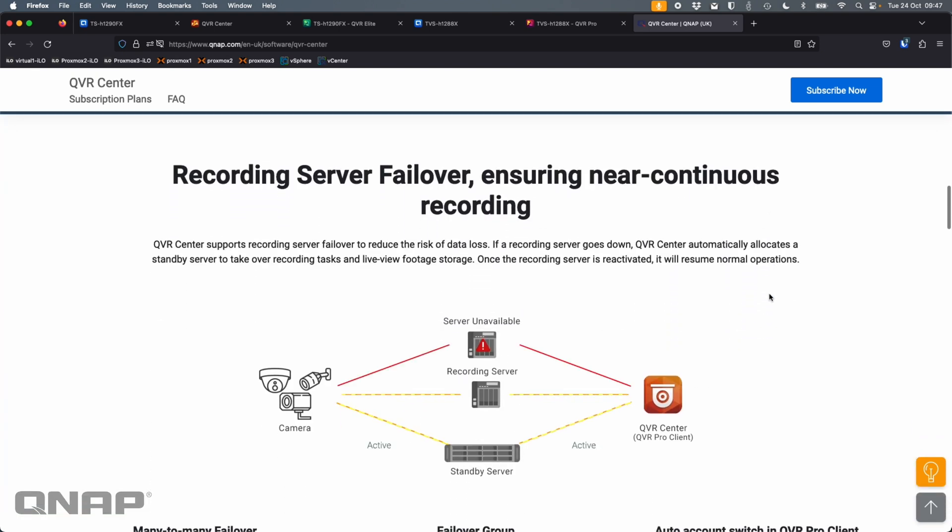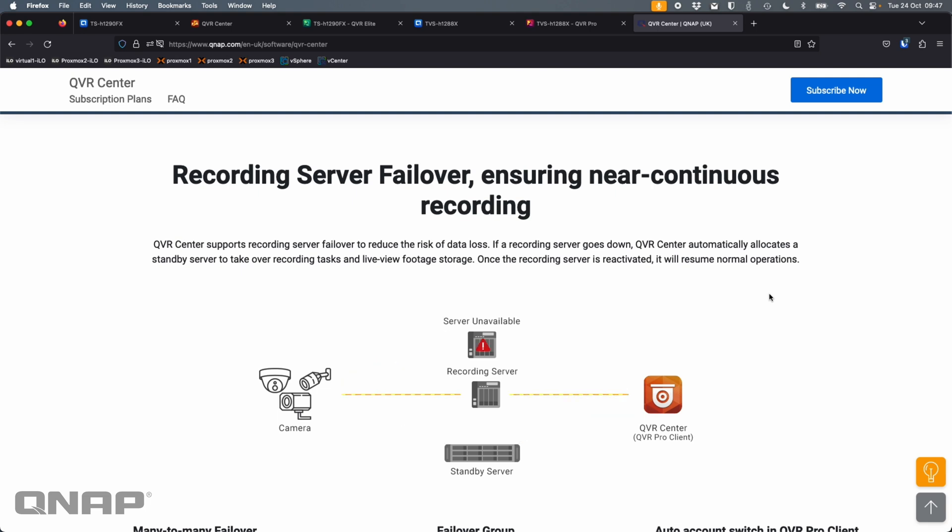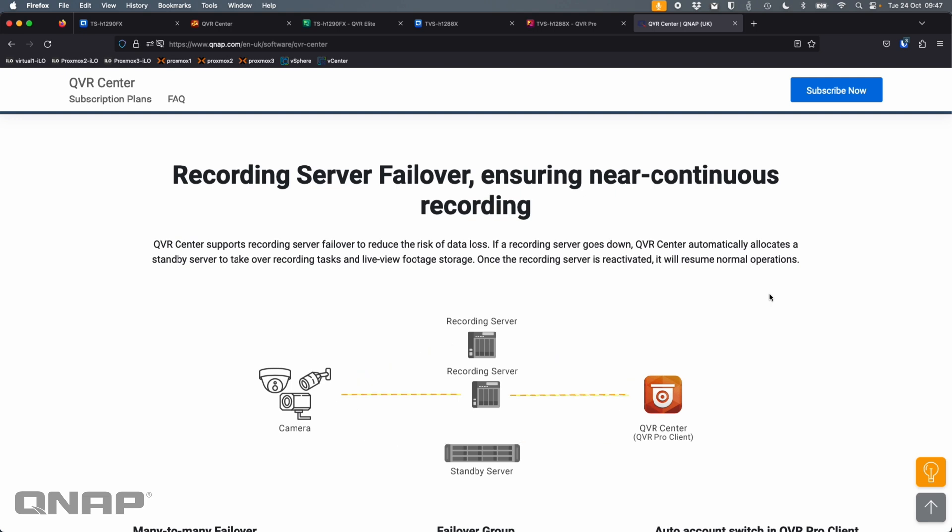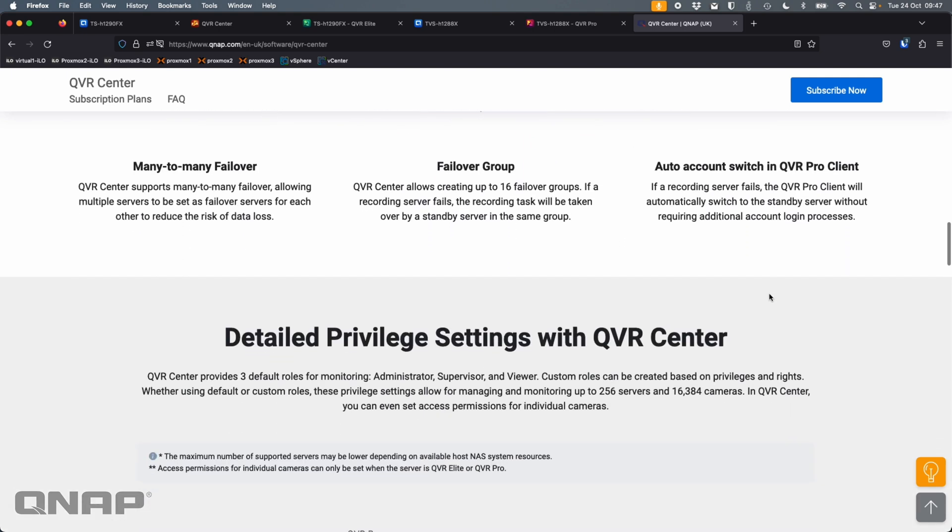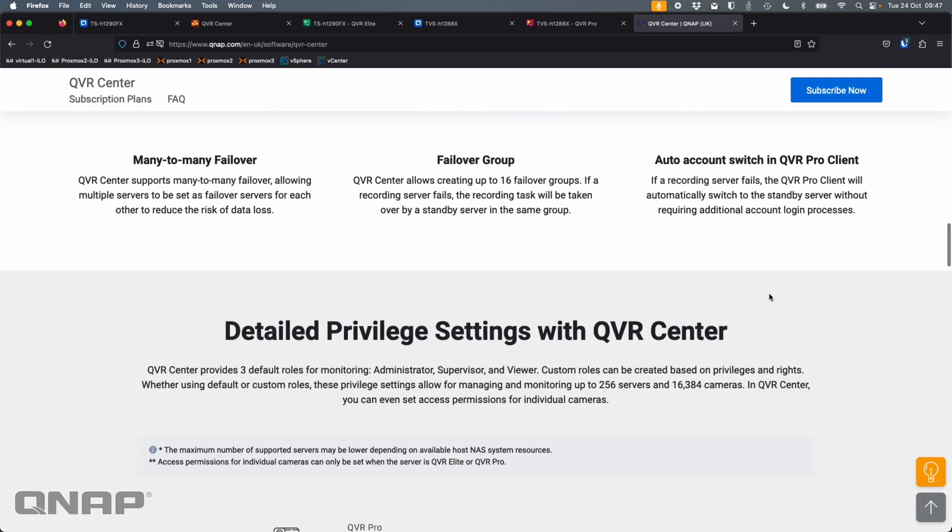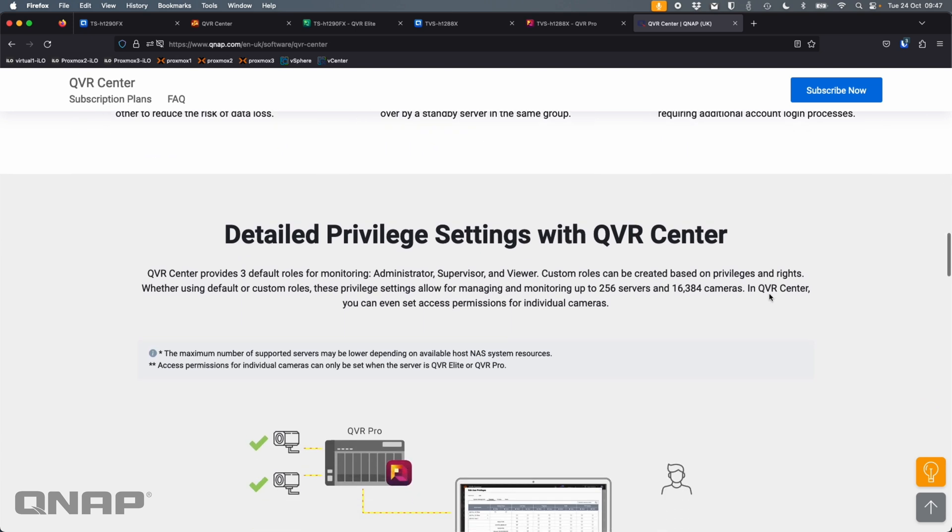It can also do failover as well. In the past, we've used something called QVR Guard for failover. So if your recording server was to go down, it bumps off to another one, a standby server that's ready to take over. And you can create failover groups and things like that.